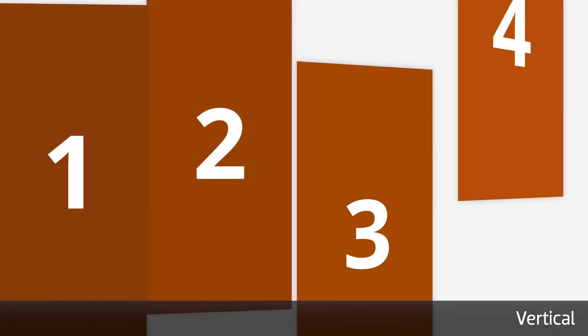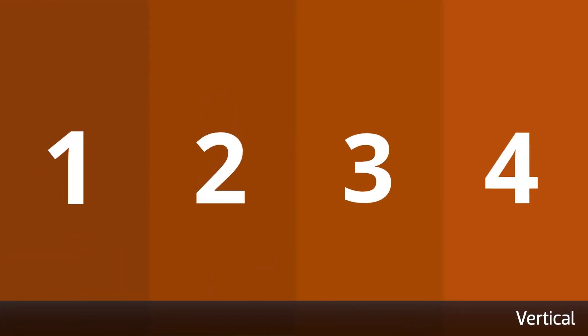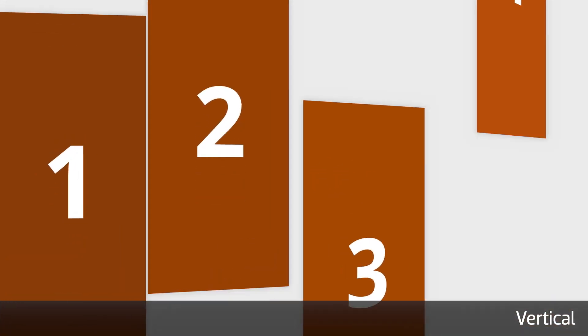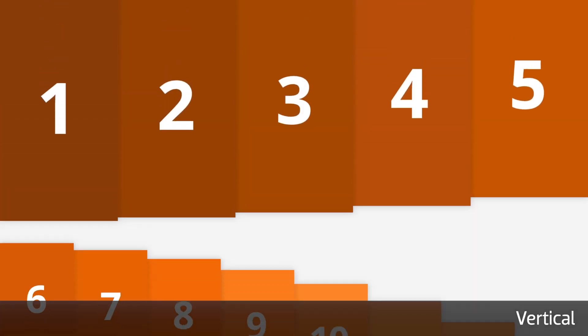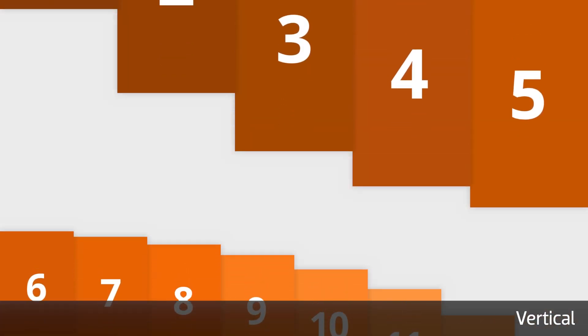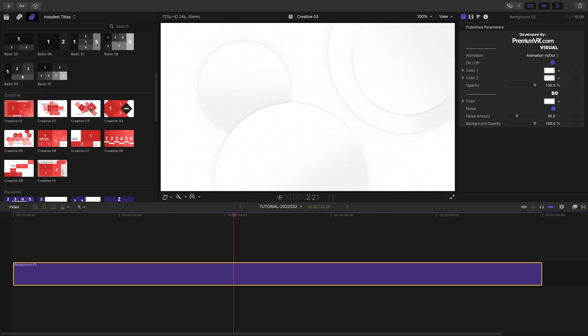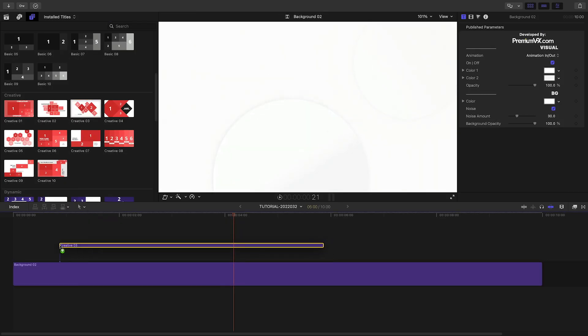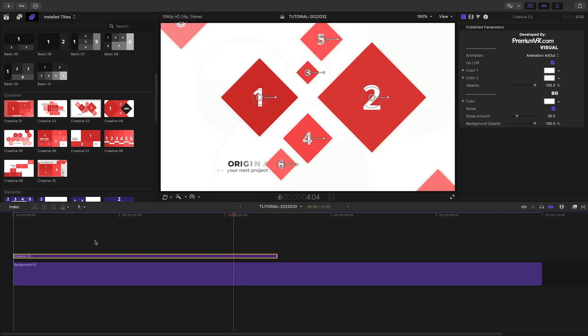And the Vertical Design templates are perfect for when your footage was shot vertically. There's something here for all different types of projects. Let's take a look at how they work. I think this Creative 3 template is super cool.